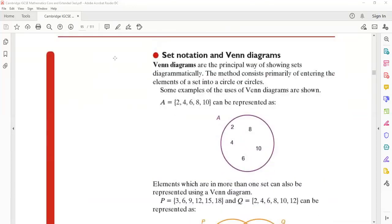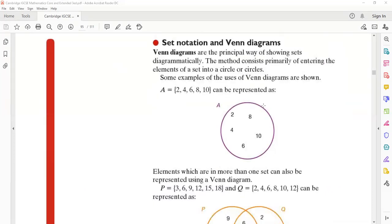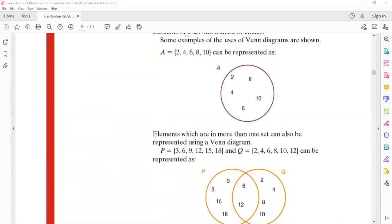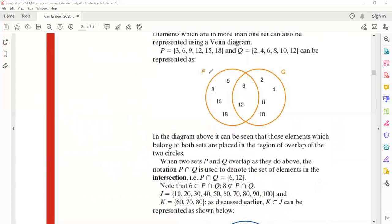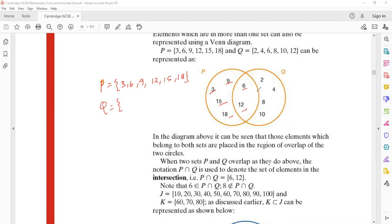Next is set notation and Venn diagrams. The diagram I just drew is also called a Venn diagram — it is a pictorial form of a set. For example, set P has values like {3,6,9,12,15,18} — the multiples of three — and set Q has values {2,4,6,8,10,12}.